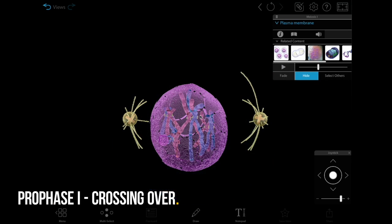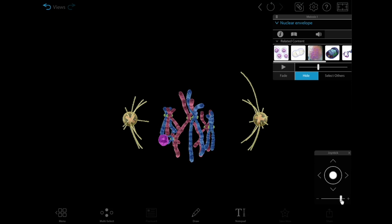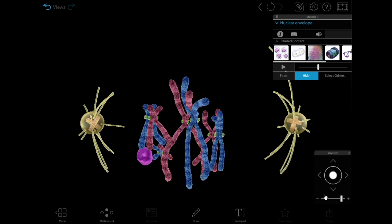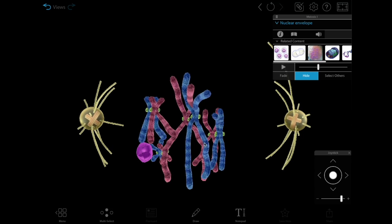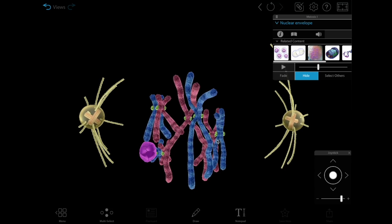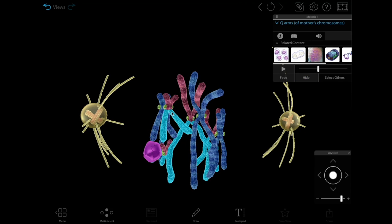In prophase 1, the homologous chromosomes from the mother and father pair up to form homologous chromosome pairs, or tetrads. These paired chromosomes swap homologous sections of their DNA, mixing genetic material from the mother and father.